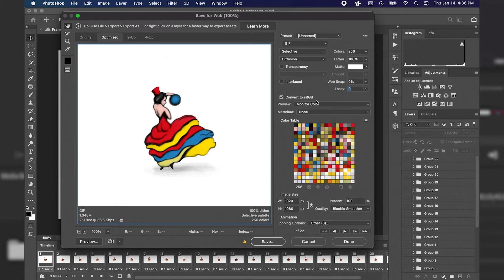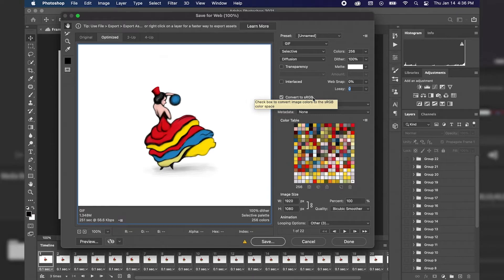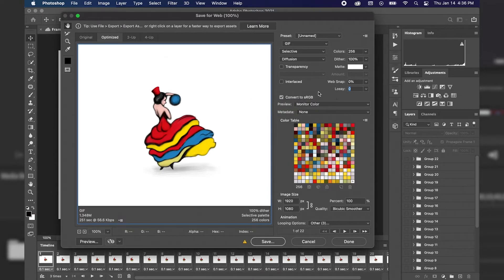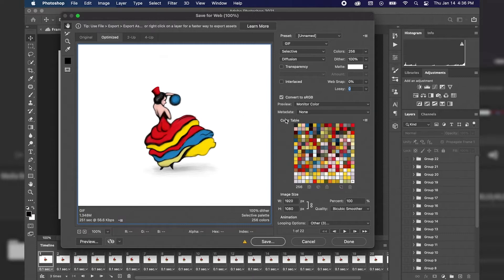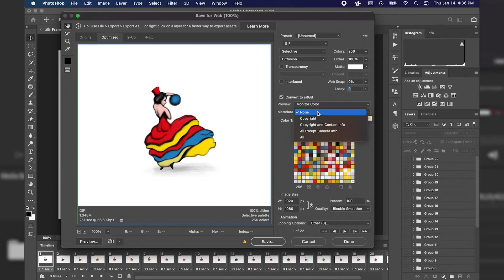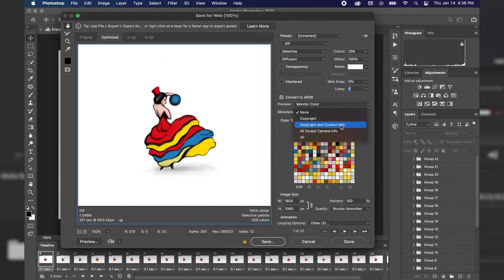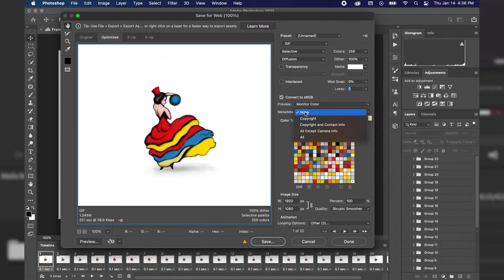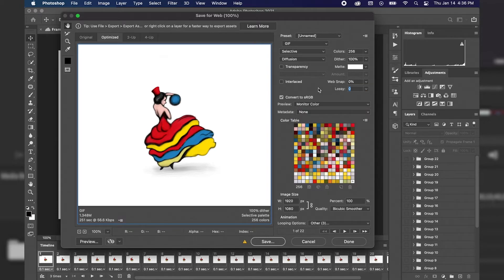Convert to sRGB stands for standard RGB or red, green, blue, which is your standard color space for monitors and screens. Previewing, we're just previewing in the monitor color. And metadata, this is more or less what information is included with the animated GIF. Let's say you wanted to include a copyright or contact info. However, I'm just going to keep that checked to none because I don't need any information included with this animation.